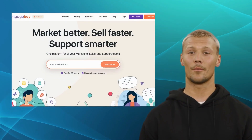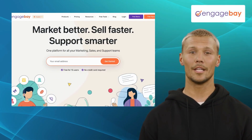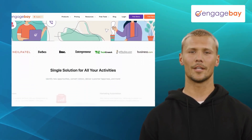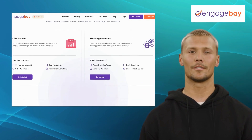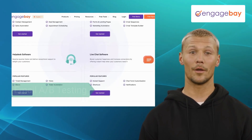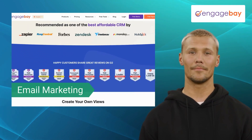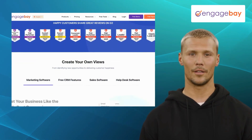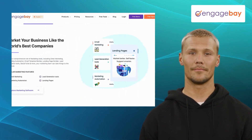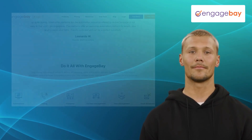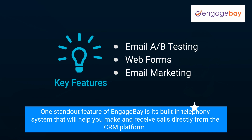Last but not least, we have EngageBay. EngageBay is a cost-effective CRM and marketing automation platform tailored for small and medium-sized businesses. It offers features like A/B testing, web forms, and email marketing. EngageBay provides a user-friendly interface and intuitive navigation, making it easy for businesses to adopt and leverage its capabilities. One standout feature of EngageBay is its built-in telephony system that helps you make and receive calls directly from the CRM platform.